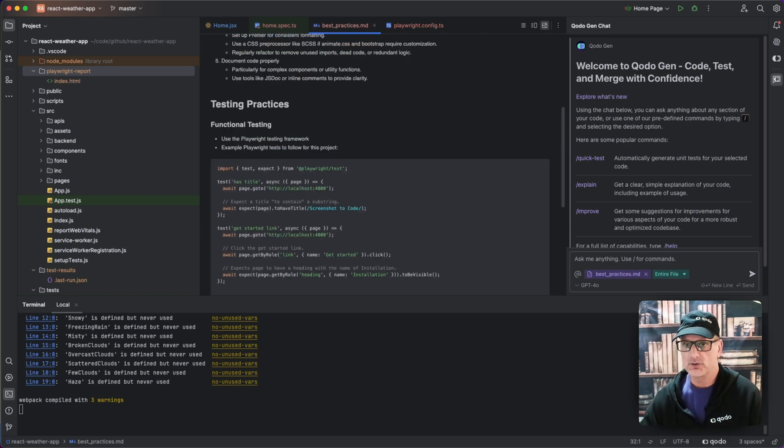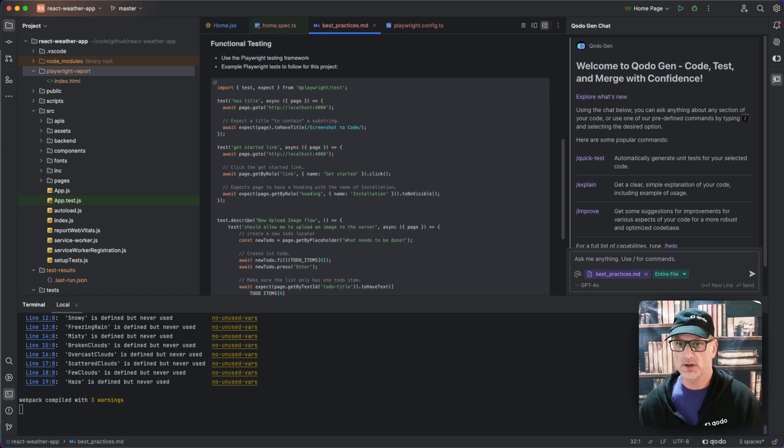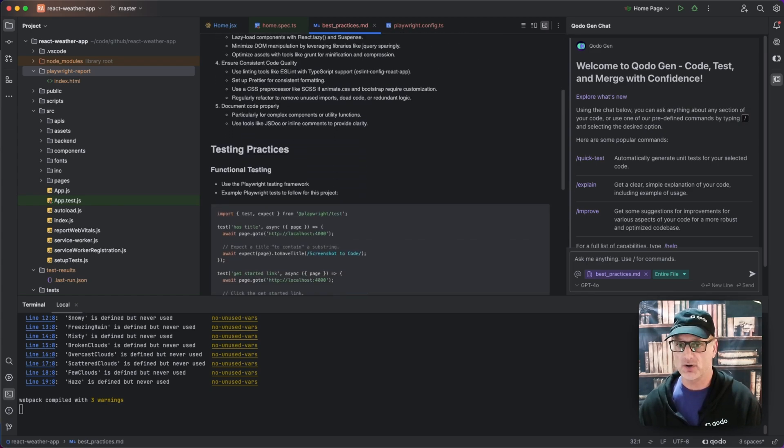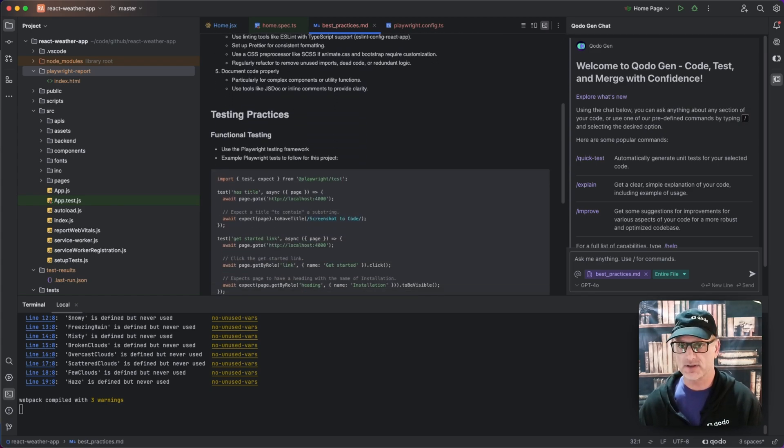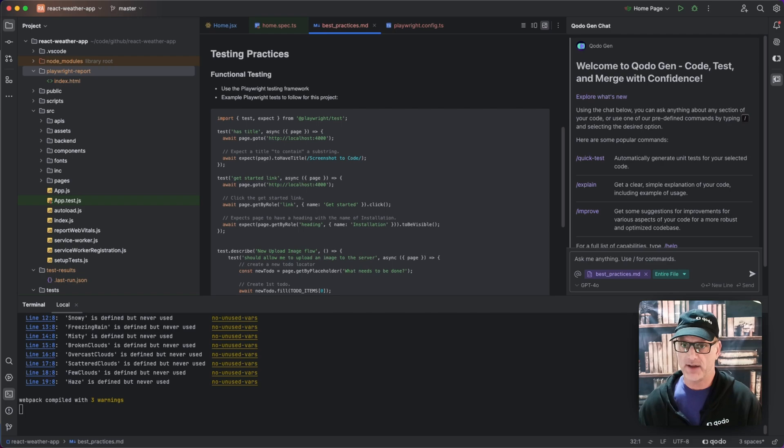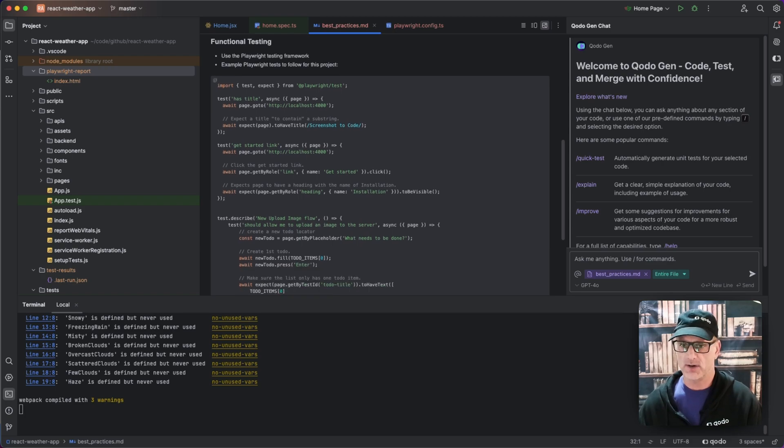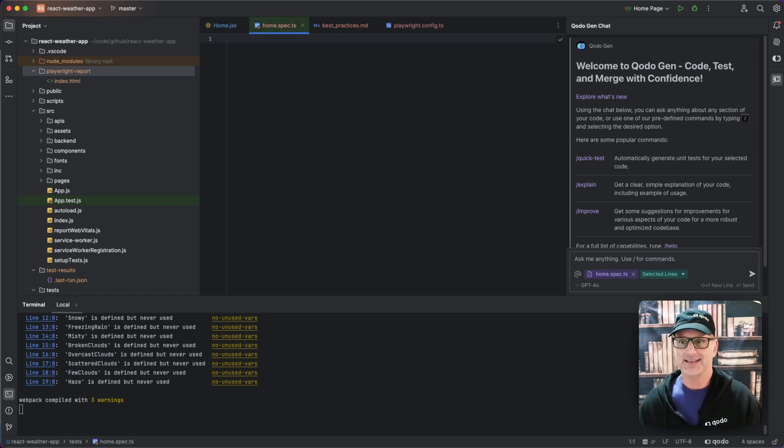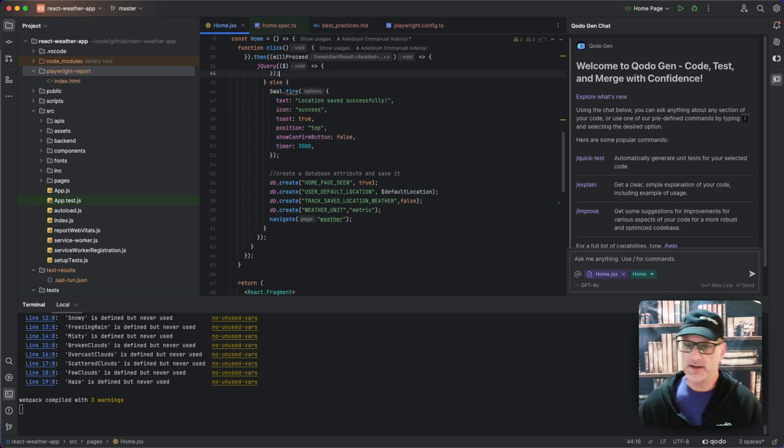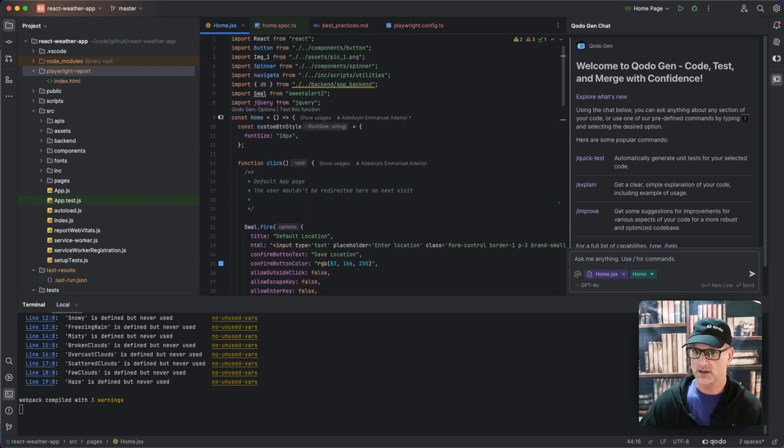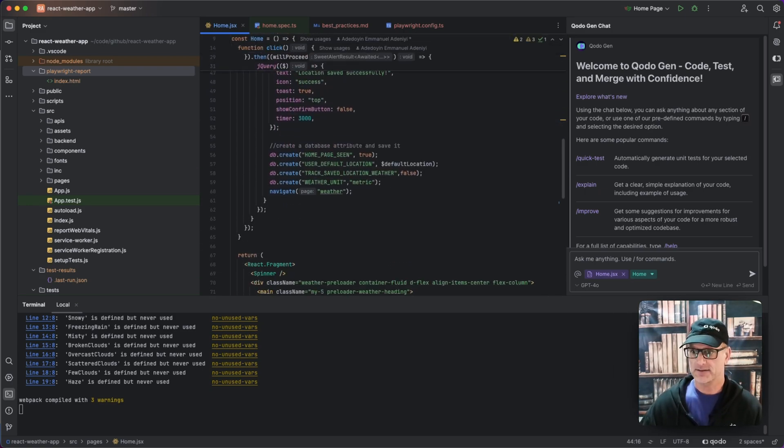I'm going to look at my best practices really quick. We'll highlight there's the coding practices for this project and our functional, and I have that we're going to use Playwright and a couple examples. My home spec has nothing in it and here is the home page that I want to actually test.